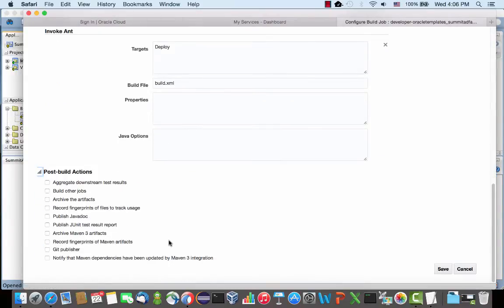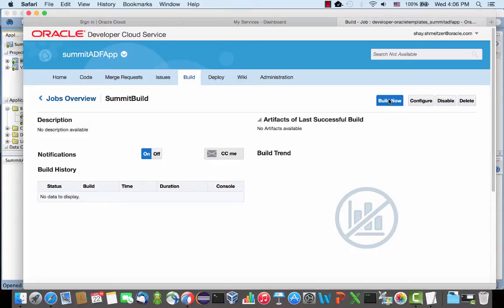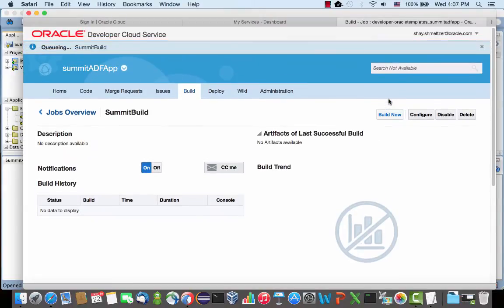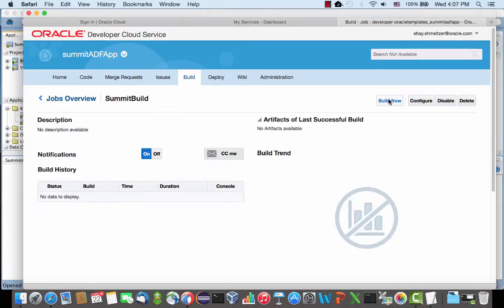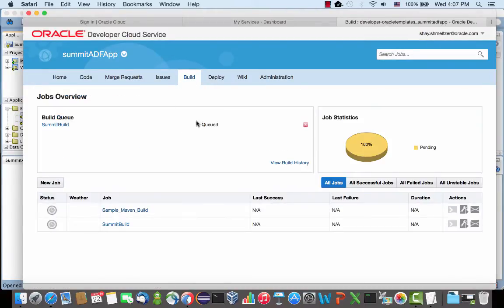So at this stage, we can click save. And that's our build. We can then click the build now. This is actually queuing our build, and we can track it by going over here. We can see that it's queued for execution.